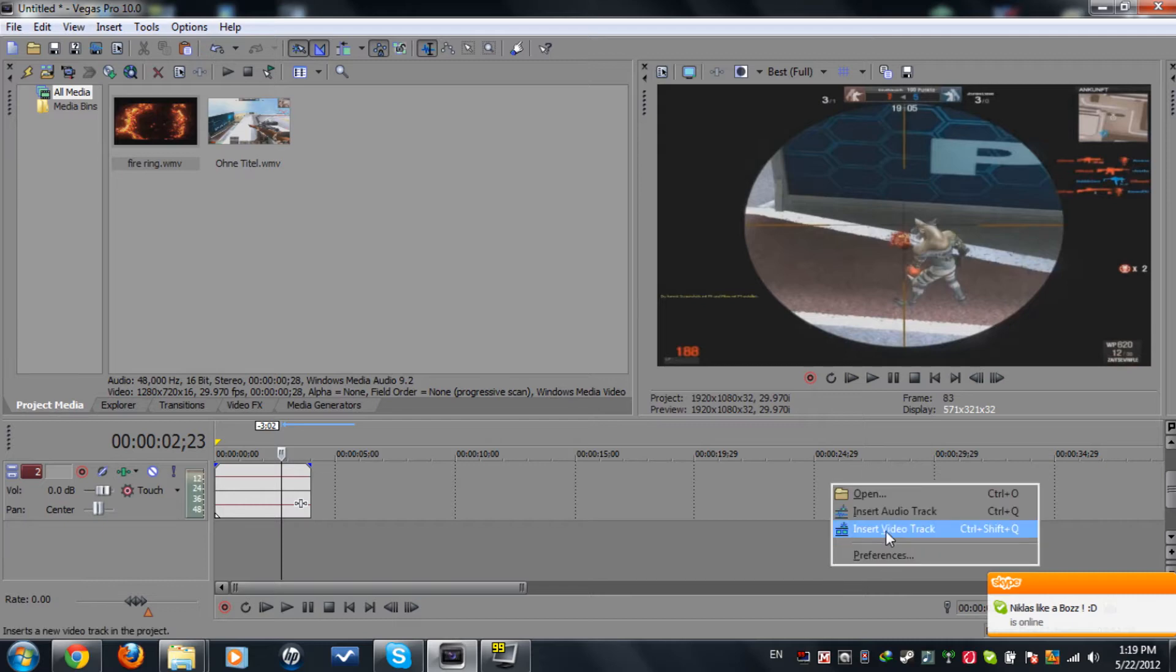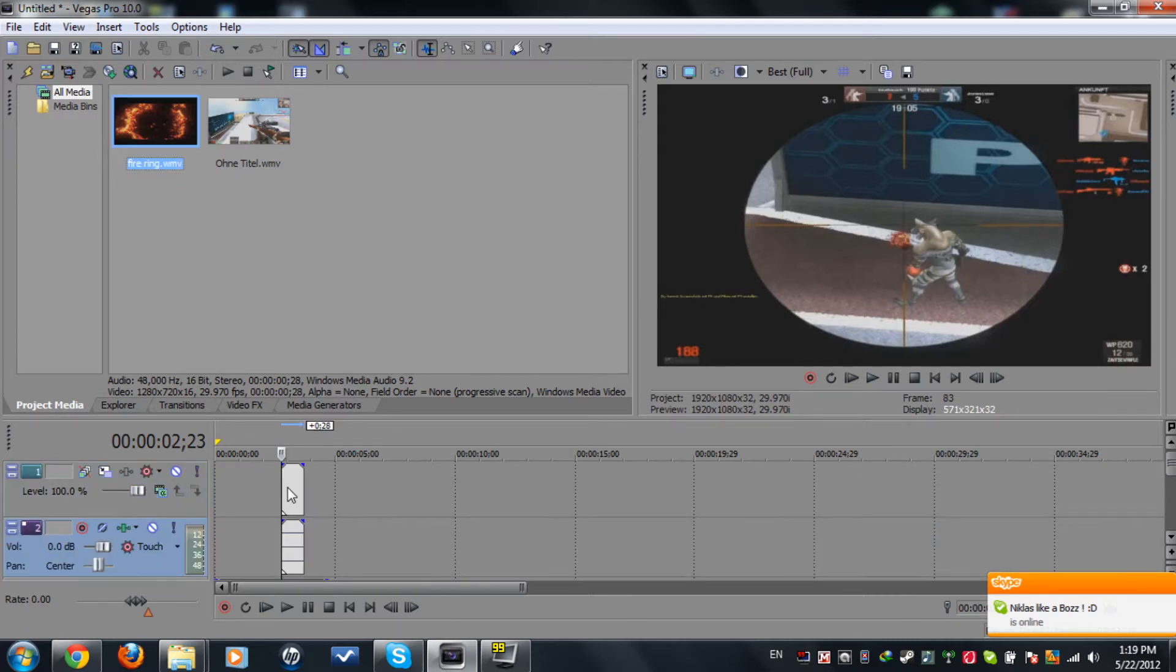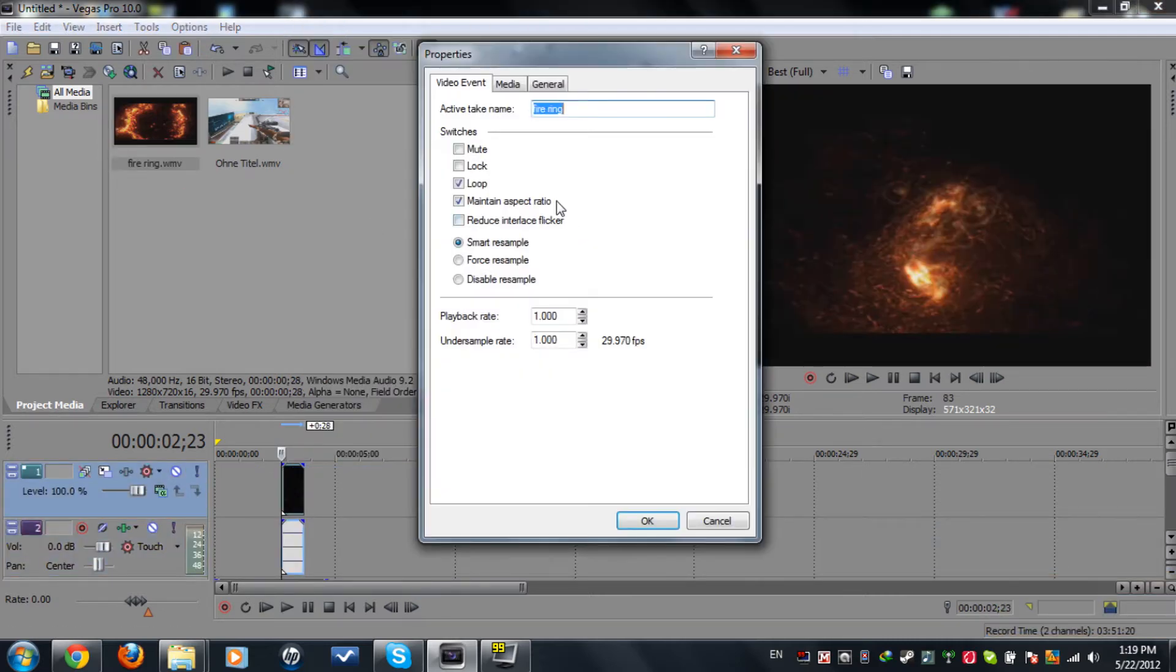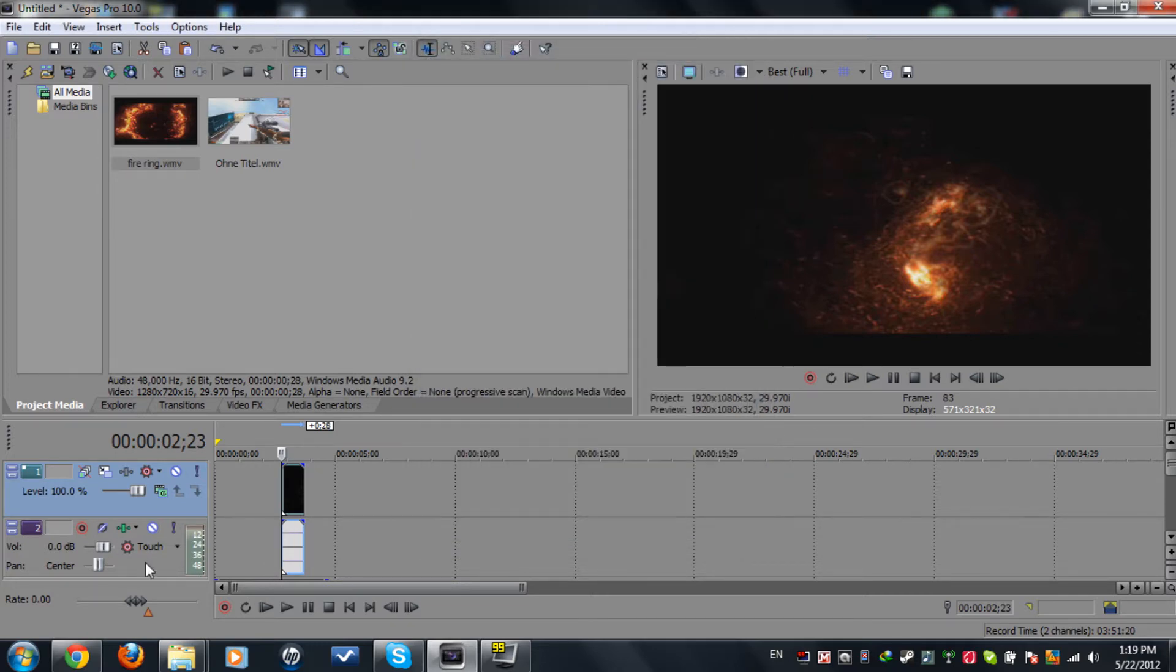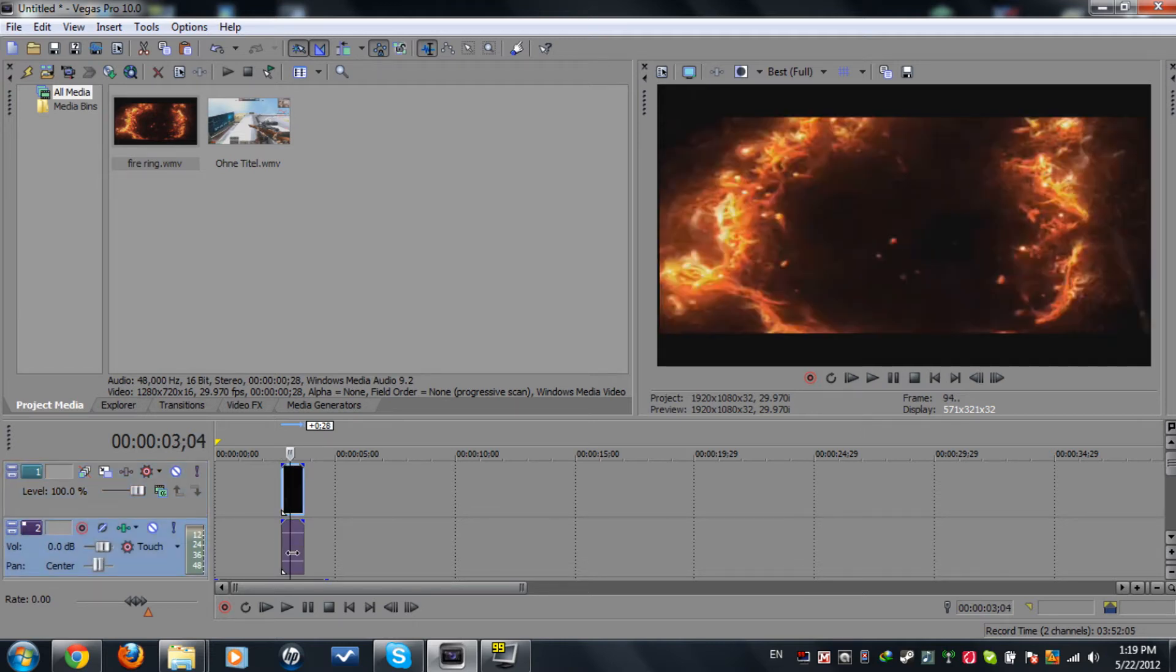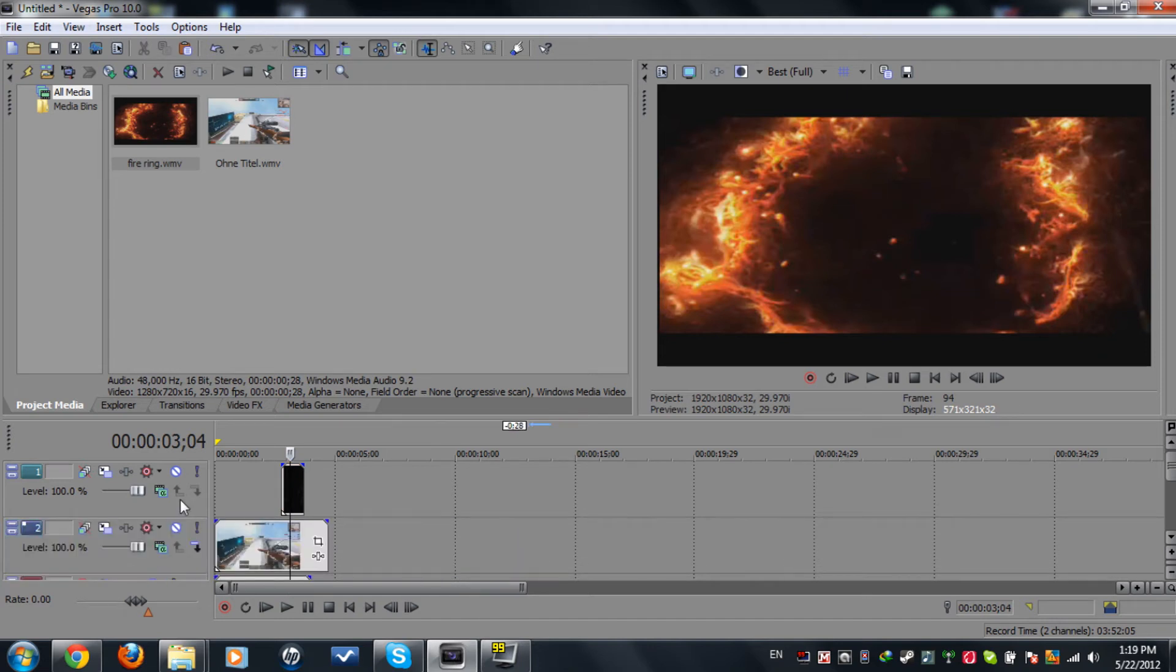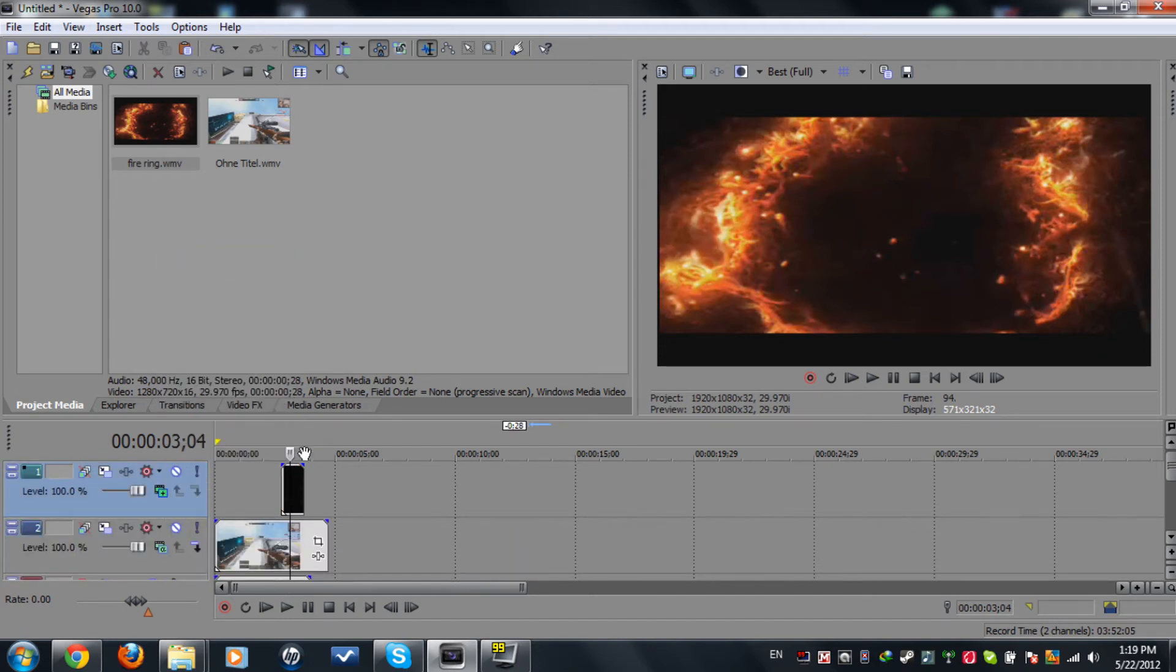Now go to right-click, insert new video track with the firing. Make sure to maintain aspect ratio and disable resample. Now we don't need the audio because there's no audio, so we're gonna click on it, press U to remove it, and delete that.